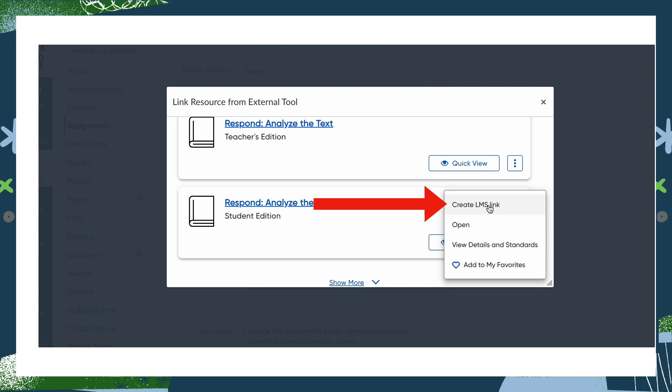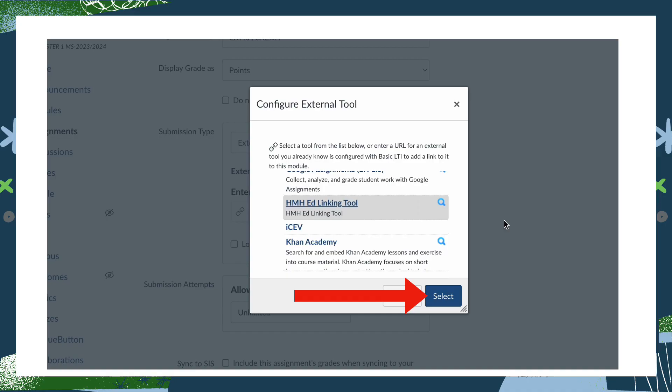A pop-up window should come up that takes you inside your textbook. You can navigate through this pop-up window just as you navigate in the textbook when you log in through Clever. Once you find the assignment that you would like to assign, click on the three dots, but instead of the word Assign, you should see Create LMS Link. Click on that.